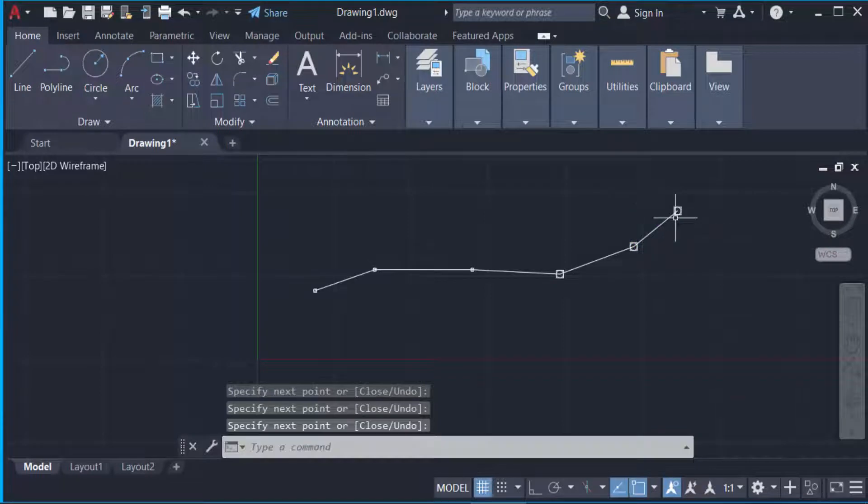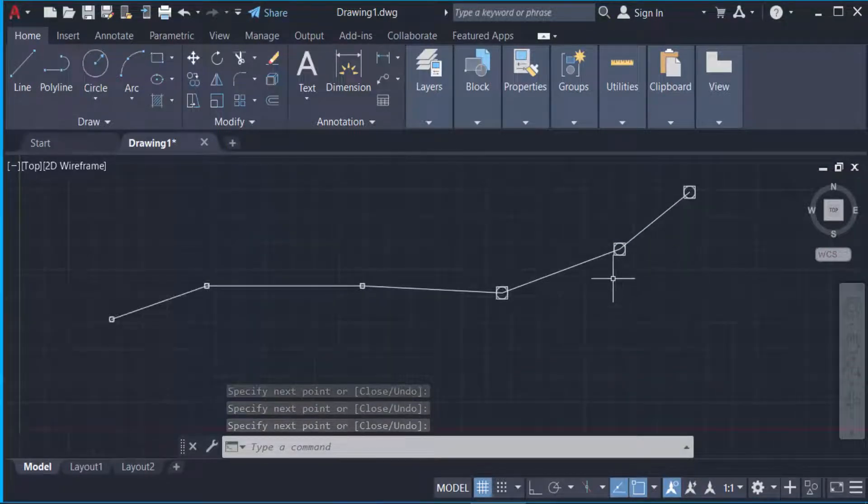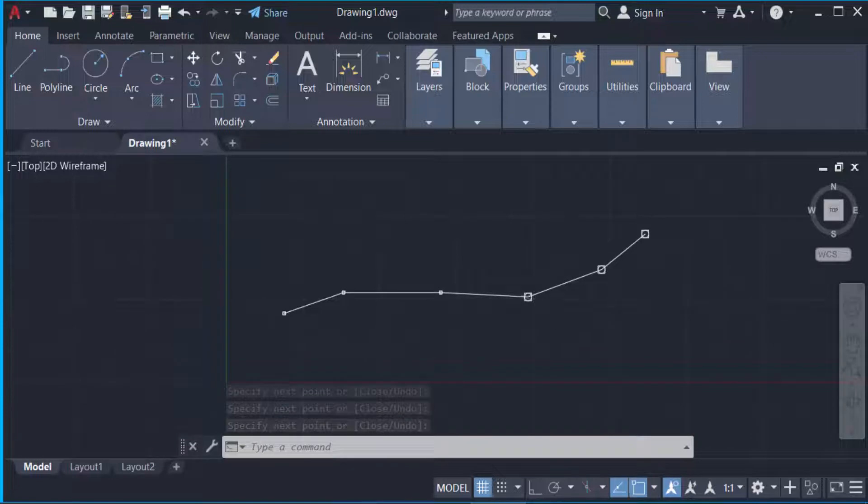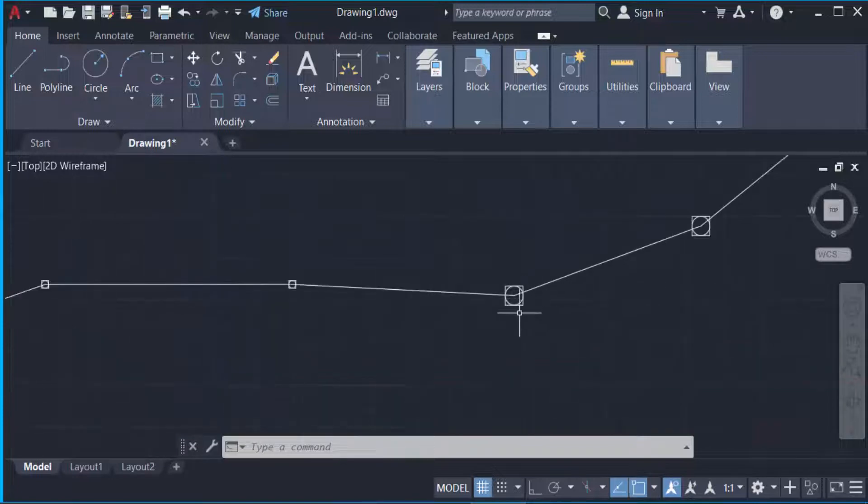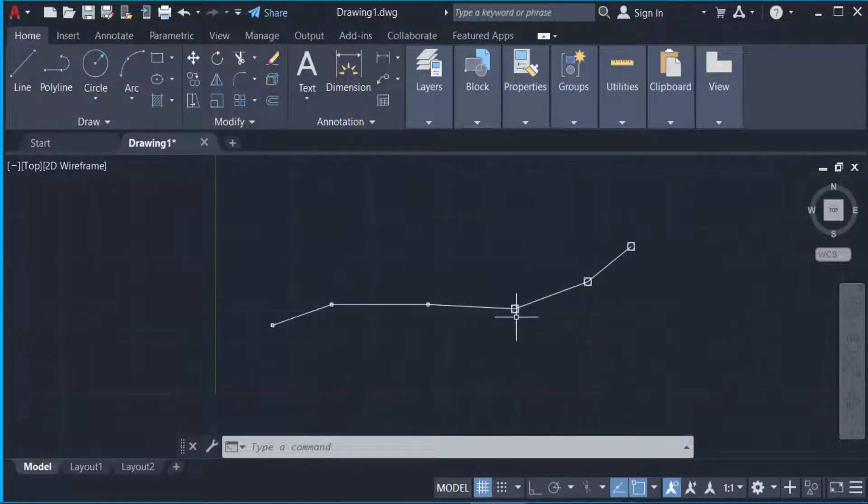Now I press enter. Viewers, you find the points in this line. So I want to change this point style.